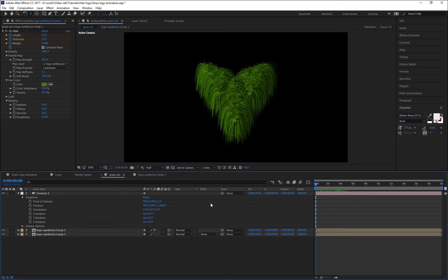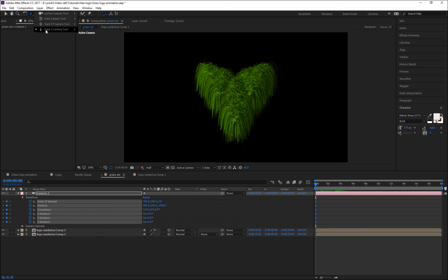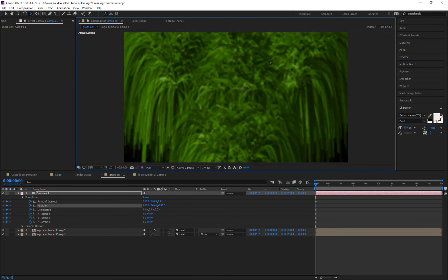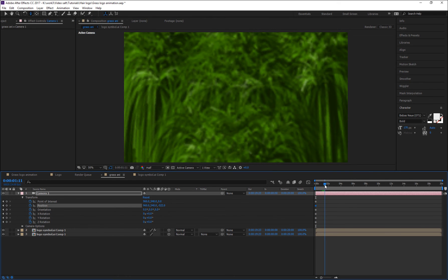Now make a simple camera animation by expanding the camera transform parameters. Go to frame 0 and set keyframes for all these transform values. Then select the Track Z Camera tool to zoom in. Go to 1 second 1 frame and zoom out.